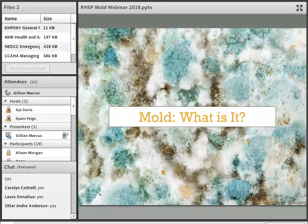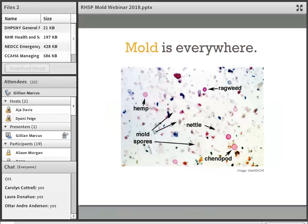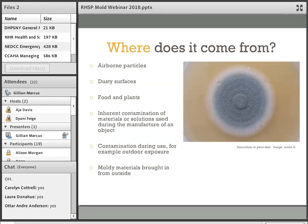Mold is everywhere at all times. We can't completely eradicate it, nor would we want to. Mold is necessary for many environmental processes, including the breakdown of dead animal and plant tissue and the release of nutrients needed to support living things. We also have beneficial byproducts from mold, including penicillin and cheese. One cubic meter of outdoor air may contain one million spores. Inside a moldy building, it can be ten times that number. Right now, both you and I are breathing in approximately 600,000 mold spores every hour.